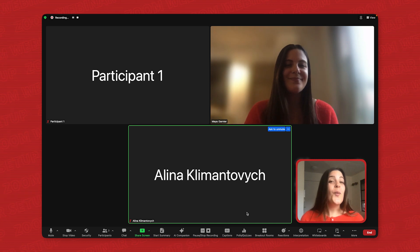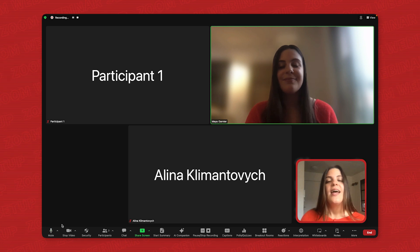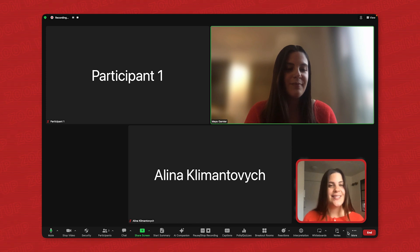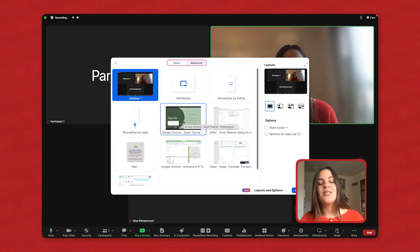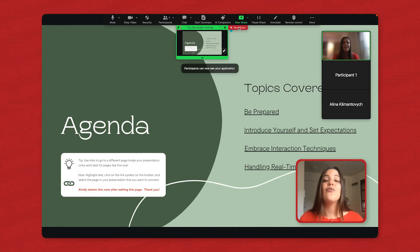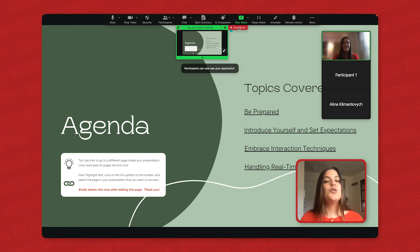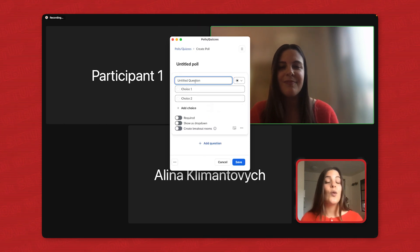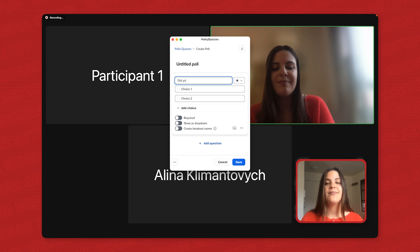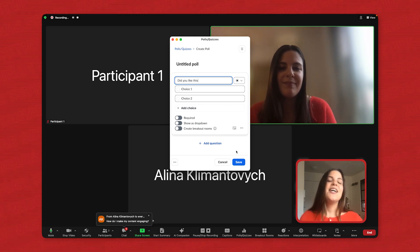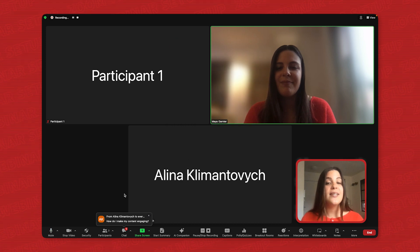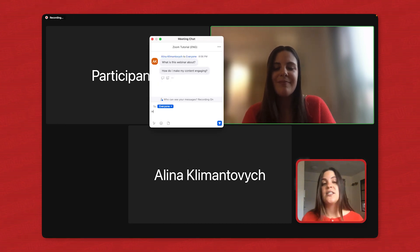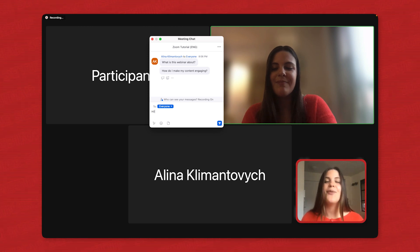You'll want to embrace interaction techniques. Don't just lecture. Leverage Zoom's tools to create a dynamic learning environment. Share your screen to showcase presentations, websites, or relevant visuals to enhance your explanations. Use polls and quizzes to inject some fun and gauge understanding. Encourage participants to ask questions throughout the session using the chat functions. Address those questions clearly and concisely or dedicate specific Q&A breaks.